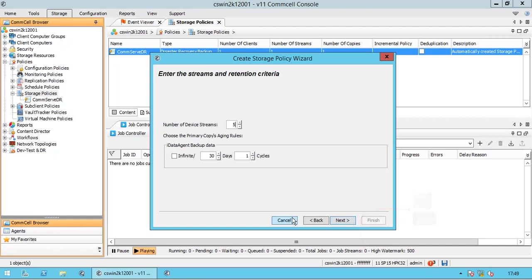Under IData Agent backup data area, specify the amount of time in days and number of full backups in cycles that you want to retain the data backed up through this storage policy. For example, for two weeks retention, the days will be 14 and cycles are of our choice. If we consider one full backup a week, then we need to choose two cycles. We will discuss this topic in more detail when we discuss the storage policy properties.